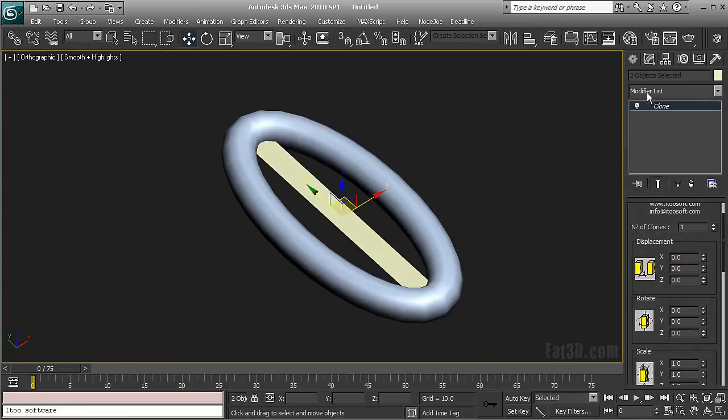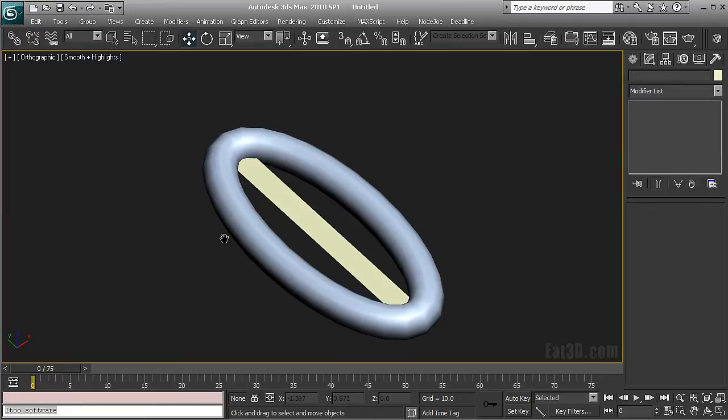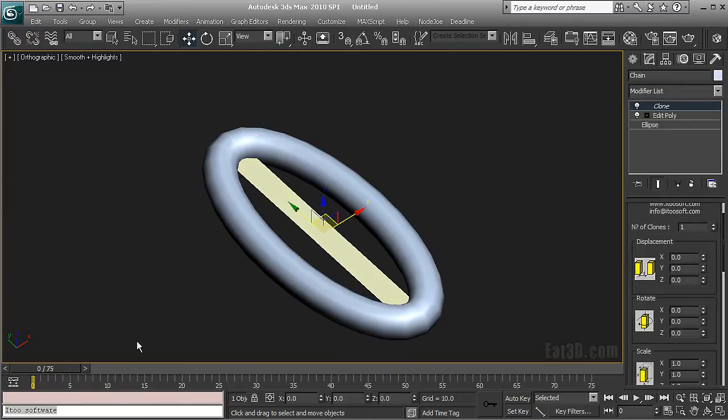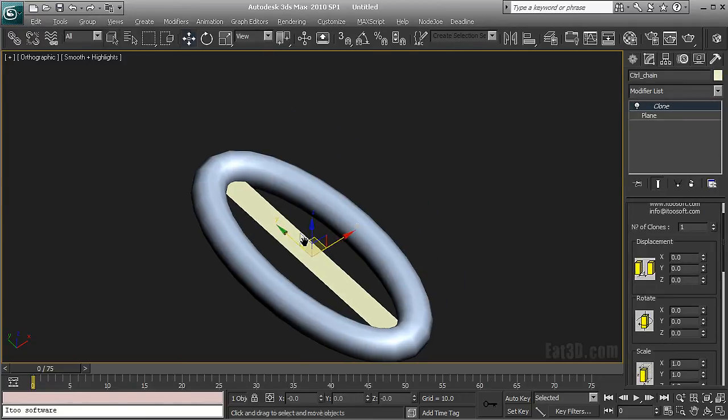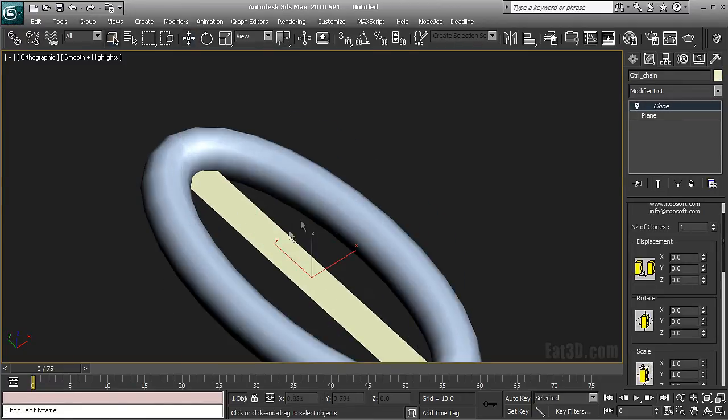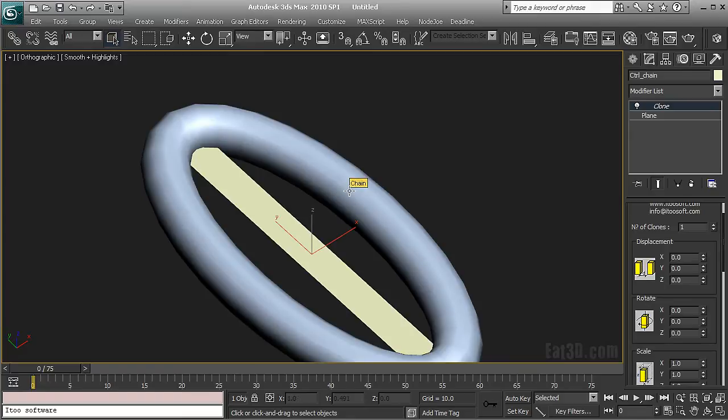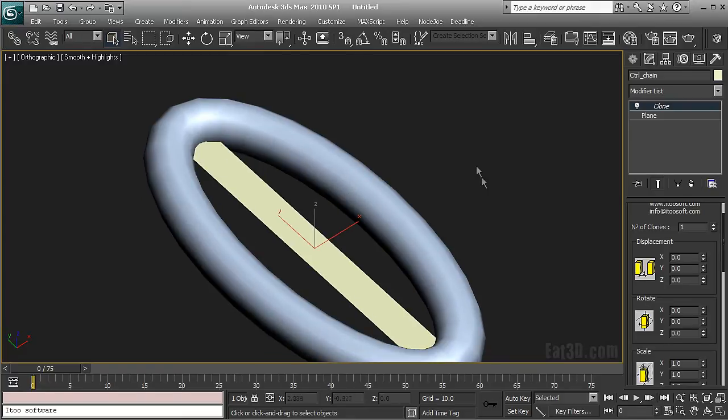And now for the magical part. It's going to be done by the clone modifier. It's distributed freely by i2 software. That's how it's spelled. You can go check their site, you'll find lots of interesting cool stuff. They have 3ds max modifiers that I find very handy.